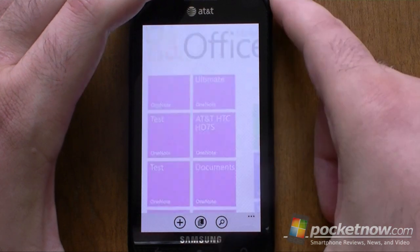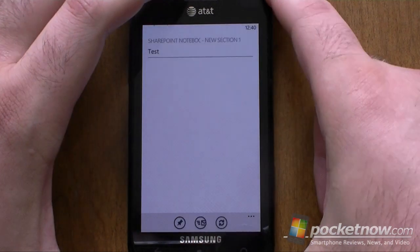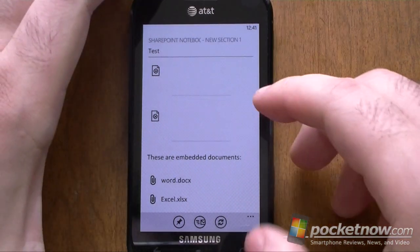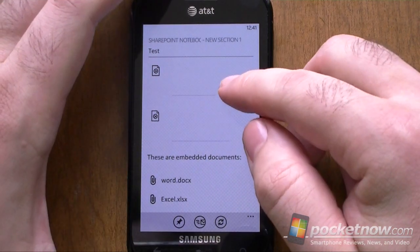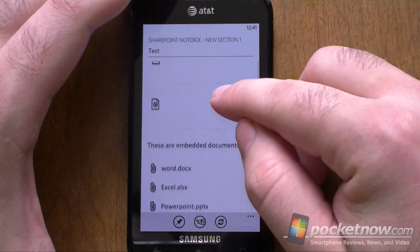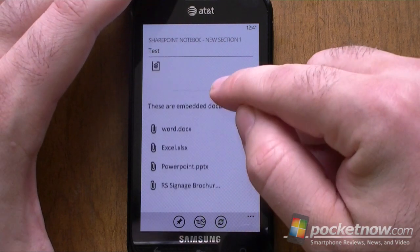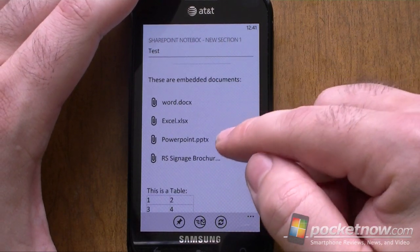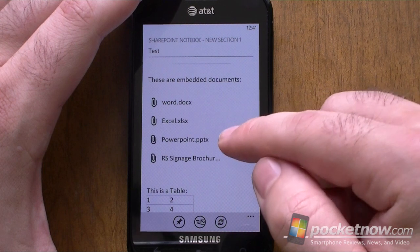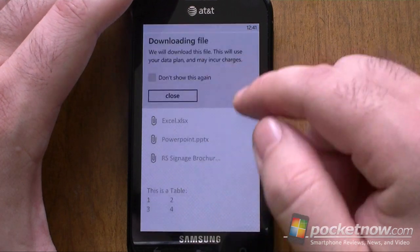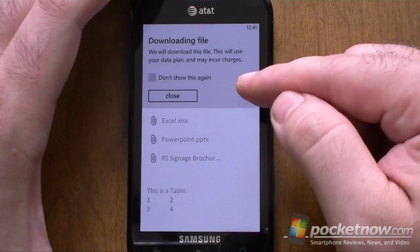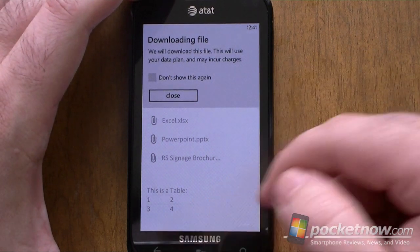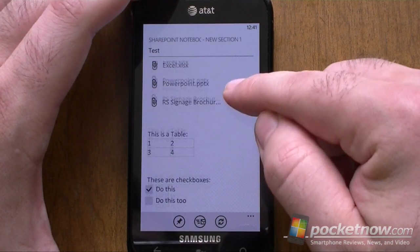Here's my test note — this is going to show you what is supported in OneNote Mobile. Up here I have some ink notes, and you can see those do not display. Here are some embedded documents that show up as attachments, and I can tap one — it's going to ask if you want to download it, and those will open just fine.